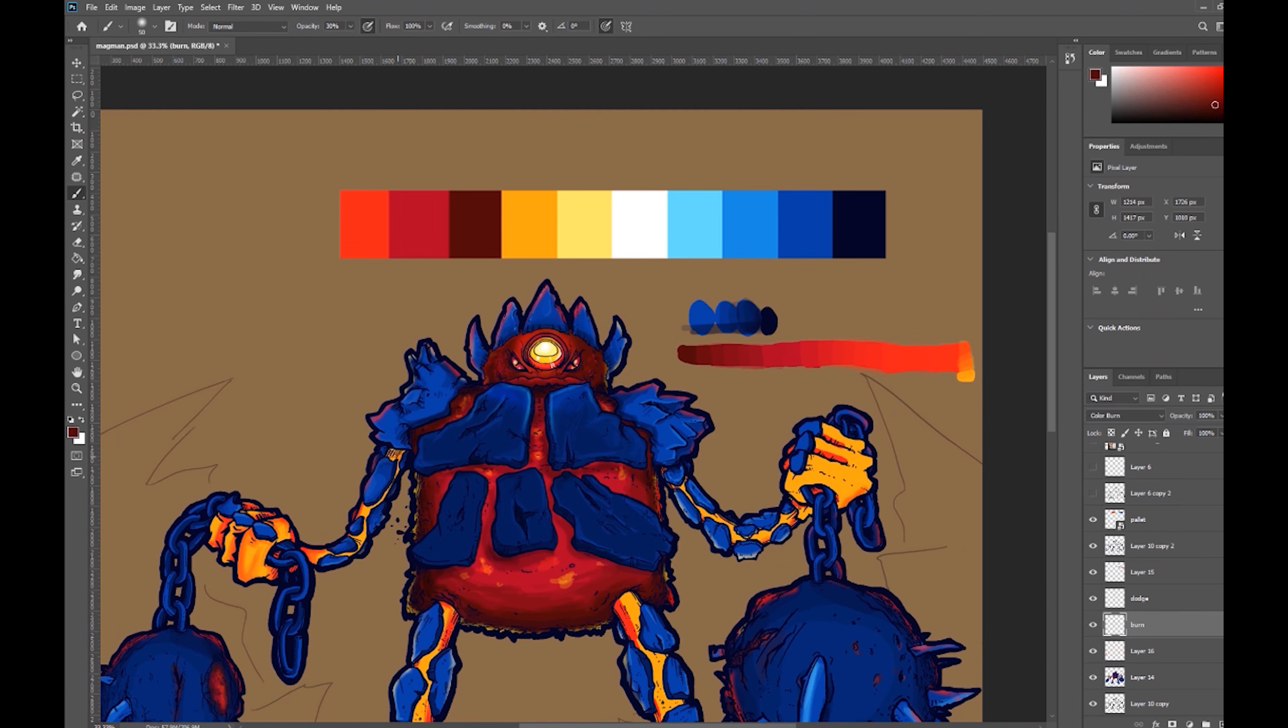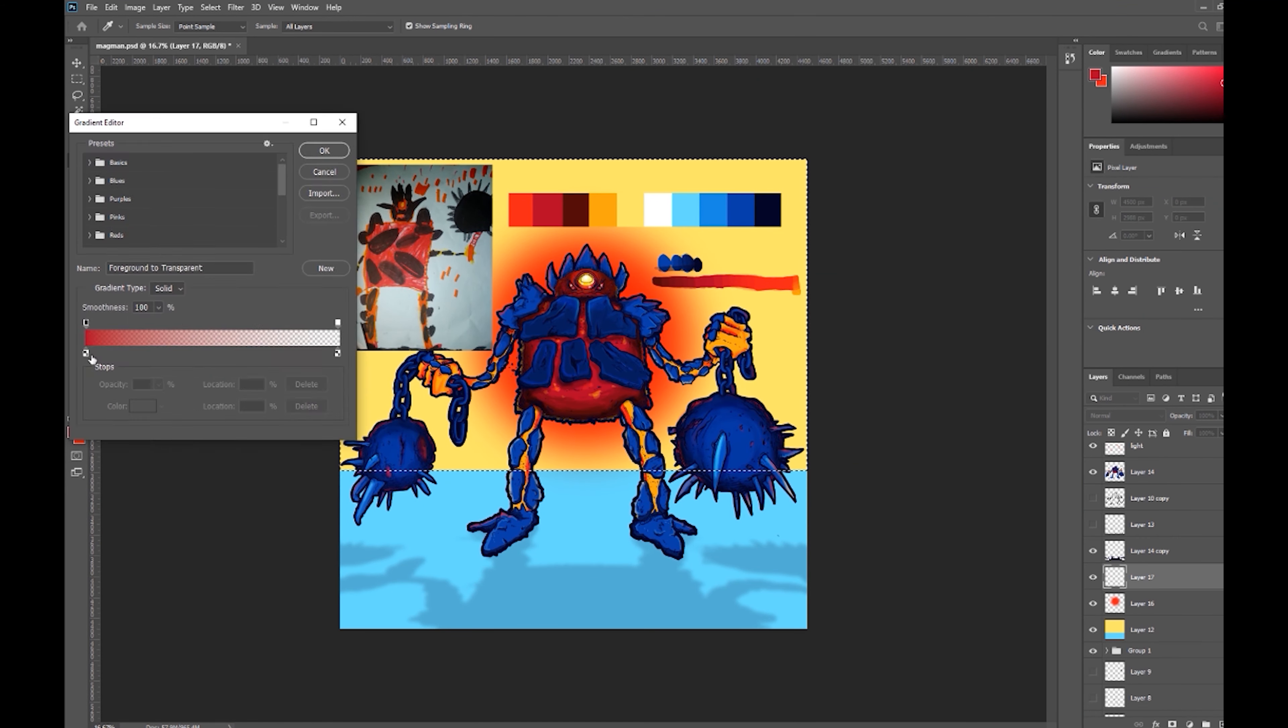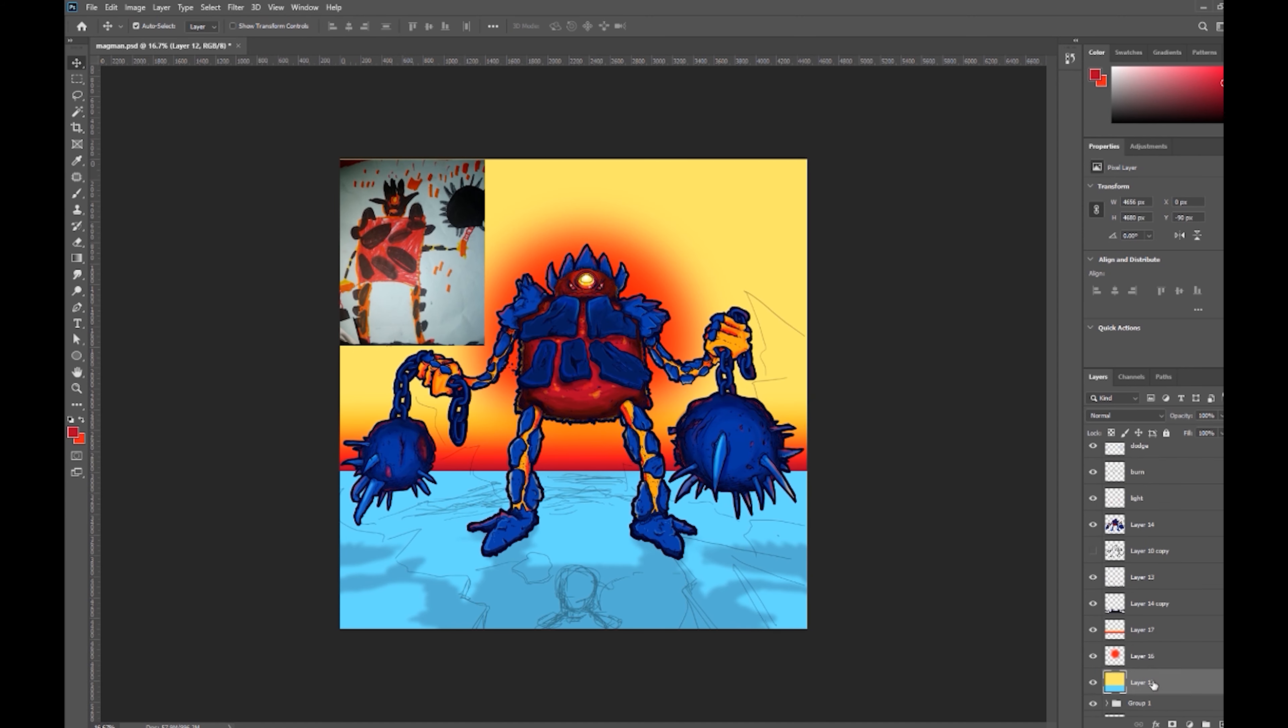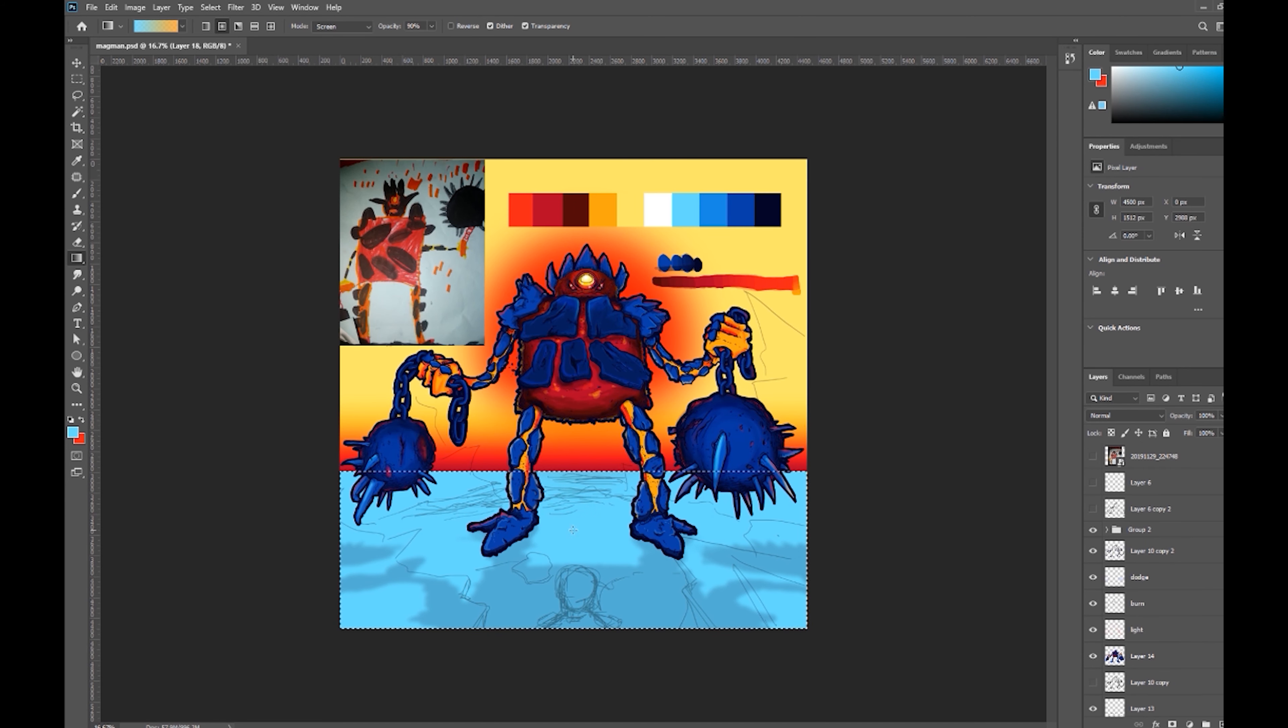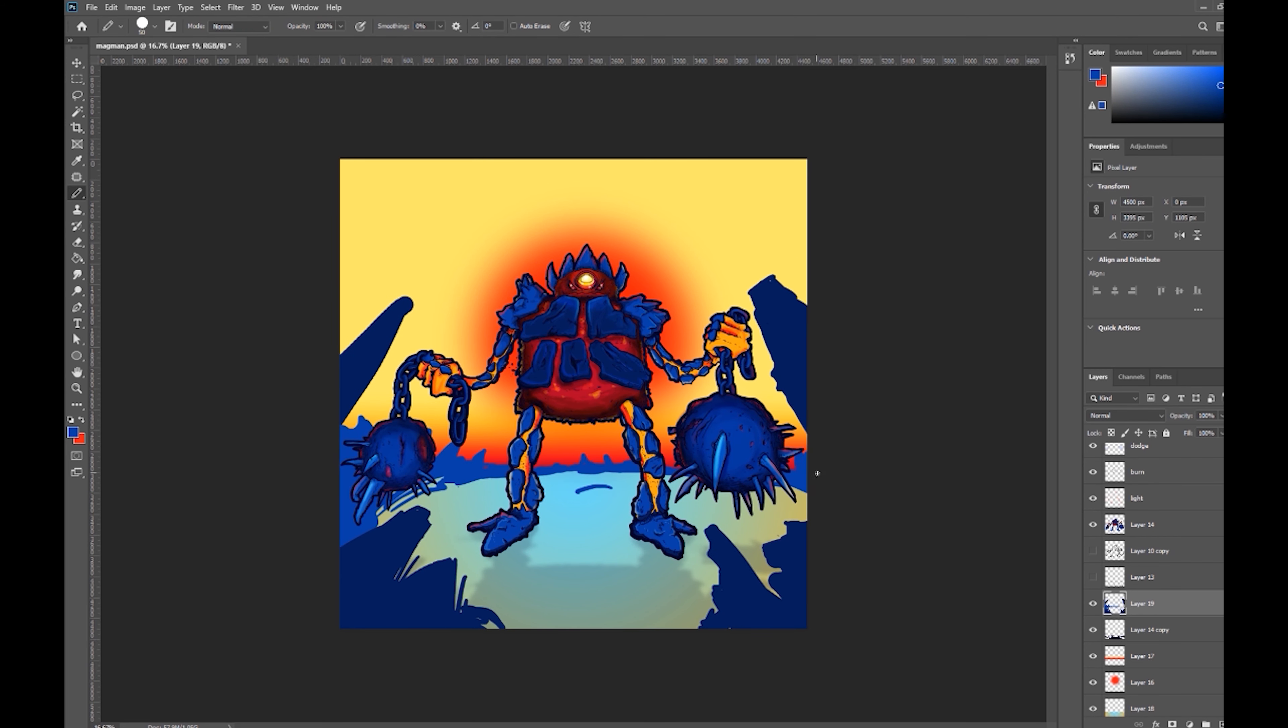I'm just making an environment for him, and I didn't spend very much time on this, just kind of to put him in some sort of element so he can kind of have more character to him. And now, without further ado, let's check out the magma monster, side by side with the original concept drawing by my son.